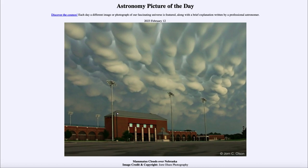So that was our picture of the day for February 12th of 2023, titled 'Mammatus Clouds over Nebraska.' We'll be back again tomorrow for the next picture, so until then have a great day everyone, and I will see you in class.